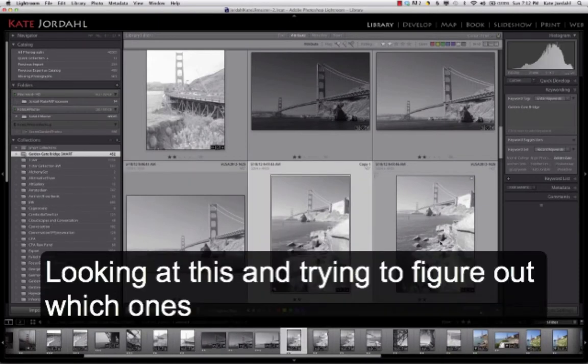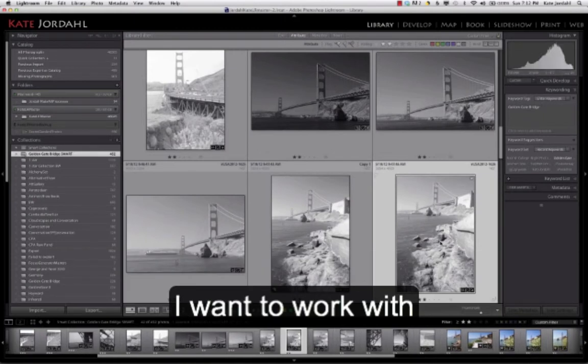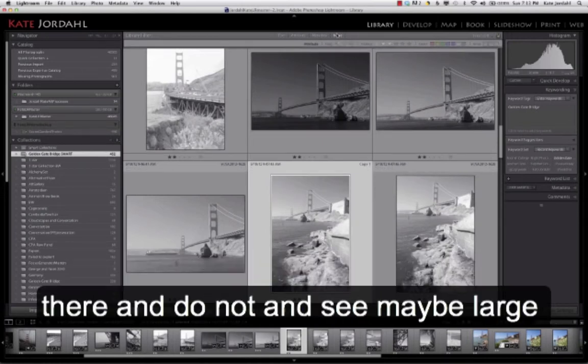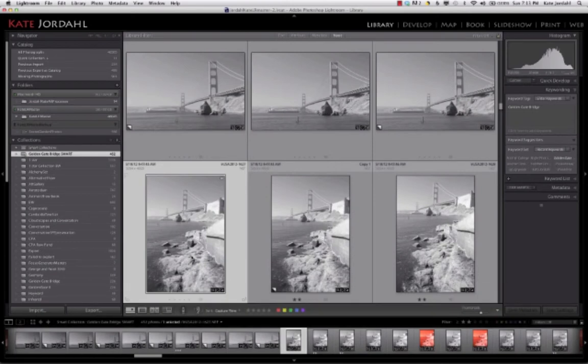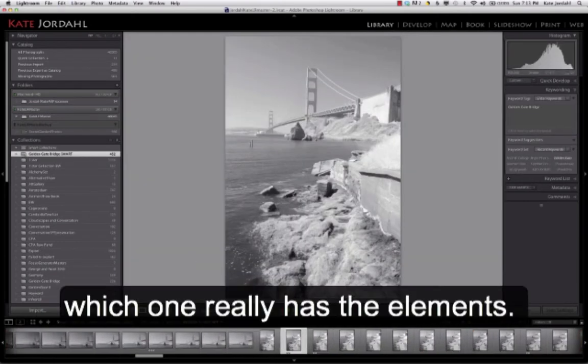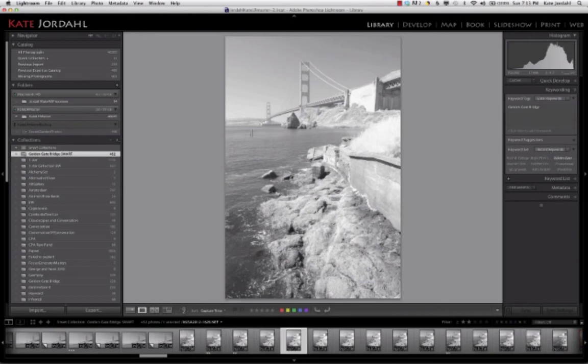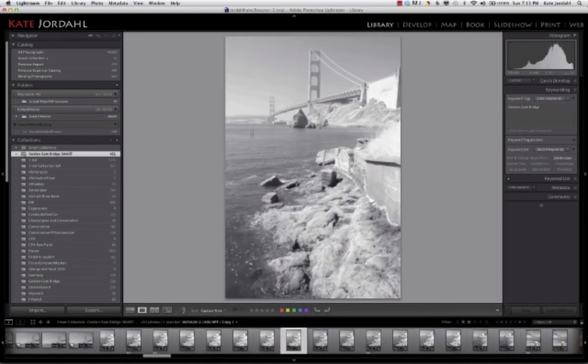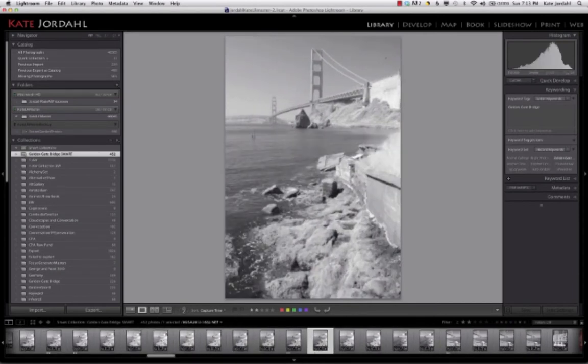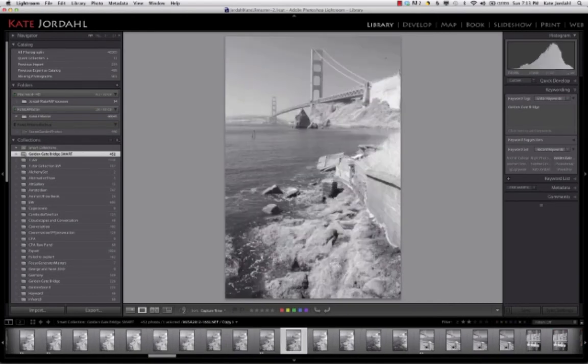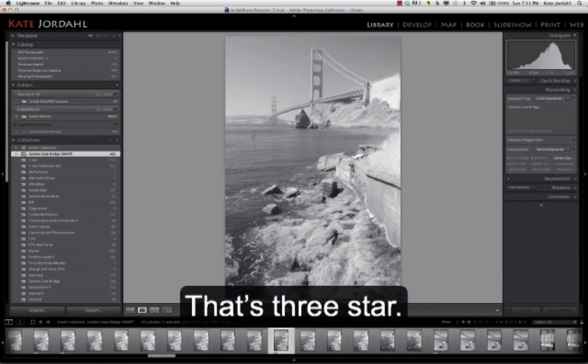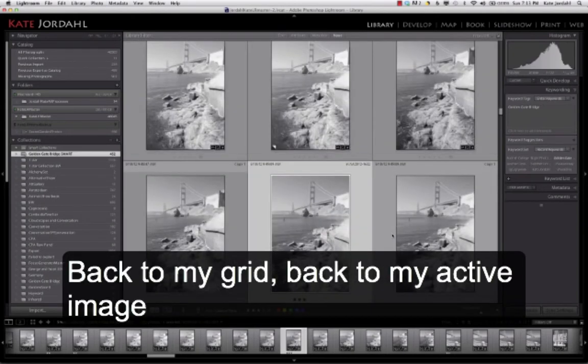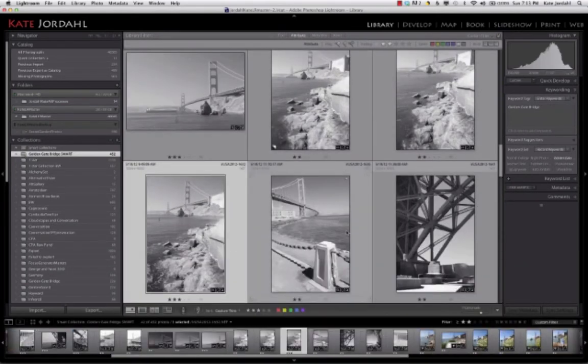Looking at this and trying to figure out which ones I want to work with. As I mentioned before, this is one where I really do want to take all the different viewpoints into account. So I'm going to go there and do none and see maybe large which one really has the feeling that I want. It's the three star one. Go back to three, go back to my grid, go back to my attribute and continue.